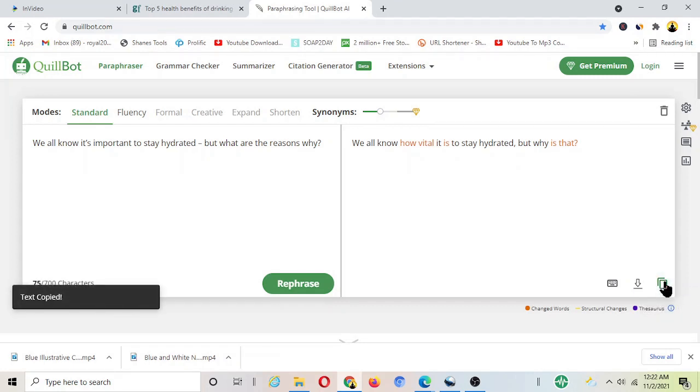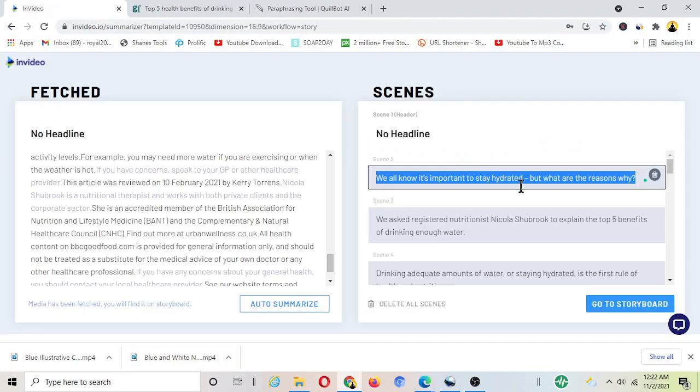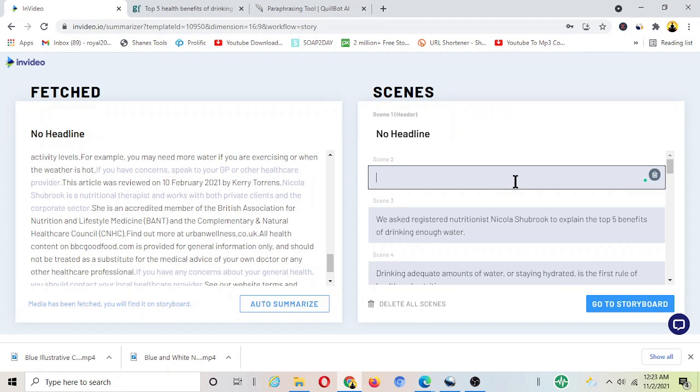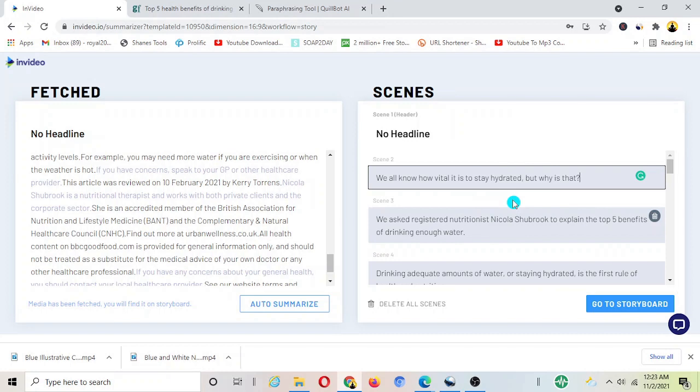After this once you are satisfied with the paraphrasing, with the rewriting here, just copy this and then again paste it back to InVideo. Go over to InVideo and then paste that one here.